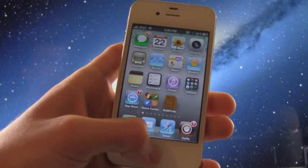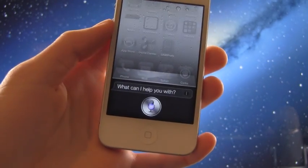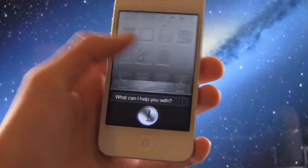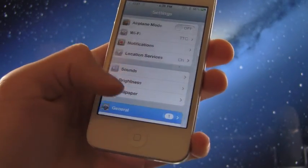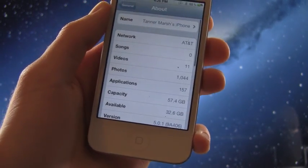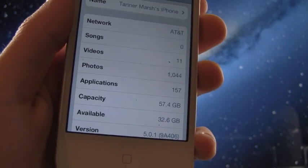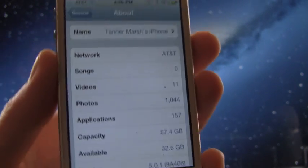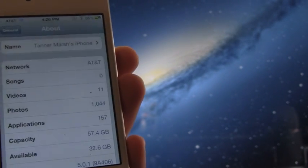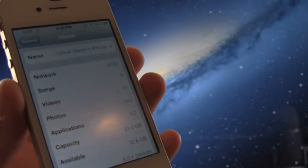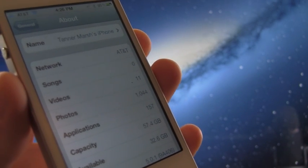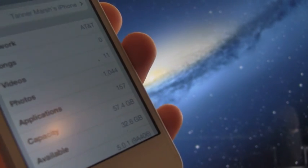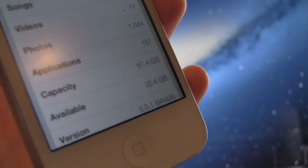And I have Siri. Hello Siri. And when you go inside of settings, general, about, for the capacity it does say 57.4 gigabytes. So this is a 64 gigabyte model iPhone and they have never made a 64 gigabyte iPhone 4. So this is indeed an iPhone 4S and you will notice that at the bottom there for the version, it does say it's on iOS 5.0.1.